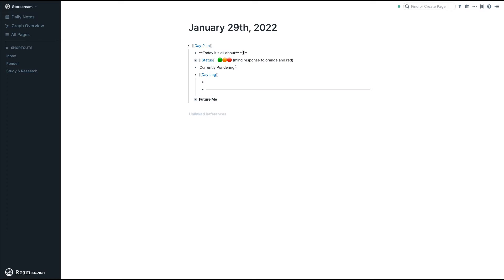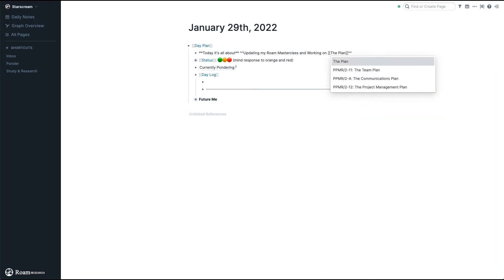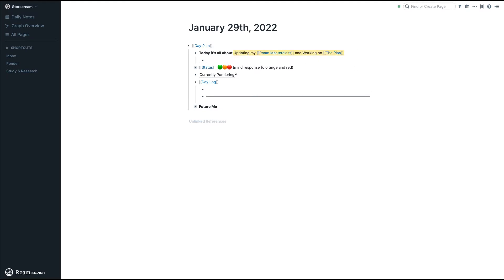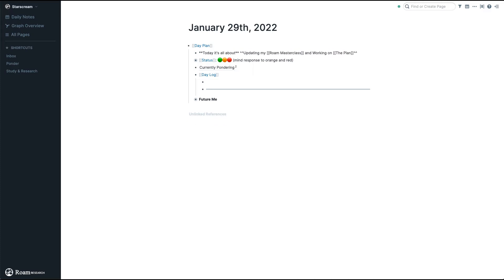Let's start with the headline. For me, today it's about updating my Roam masterclass and working on something that I call the plan, so let's write that out. Sometimes I'll also put some comments here if I want to add to my headline, but I don't do that very often.